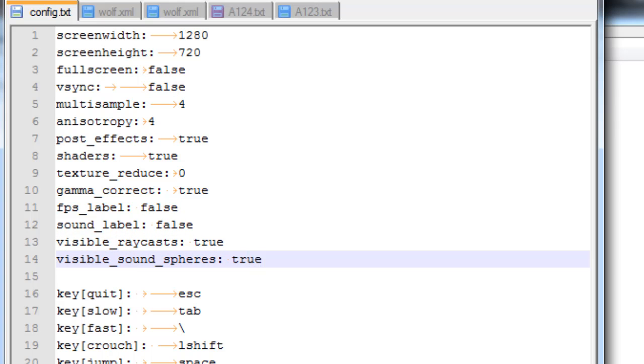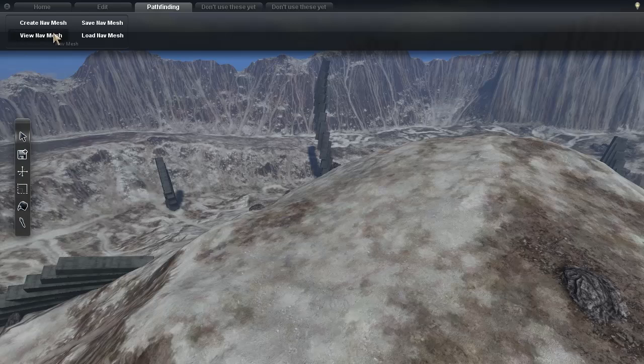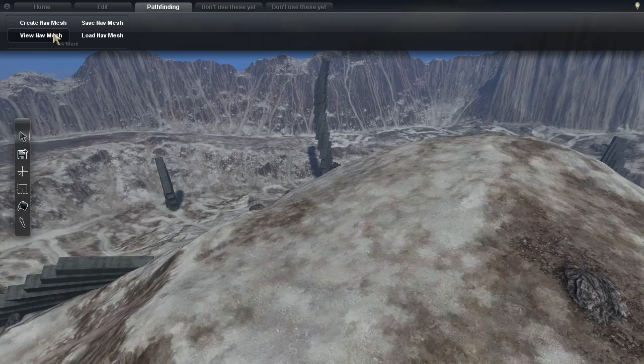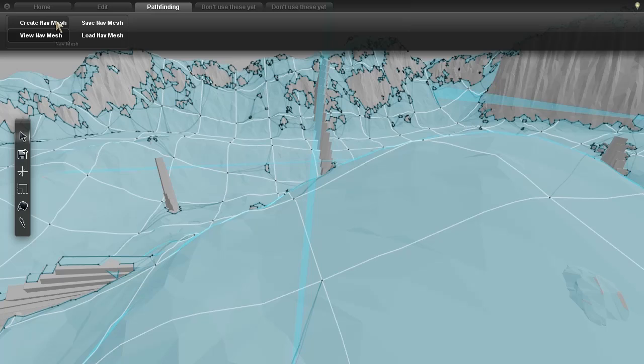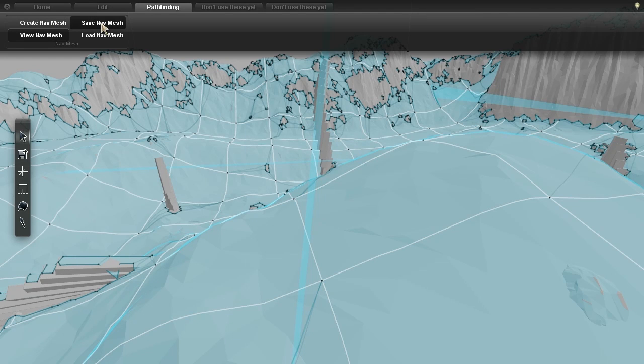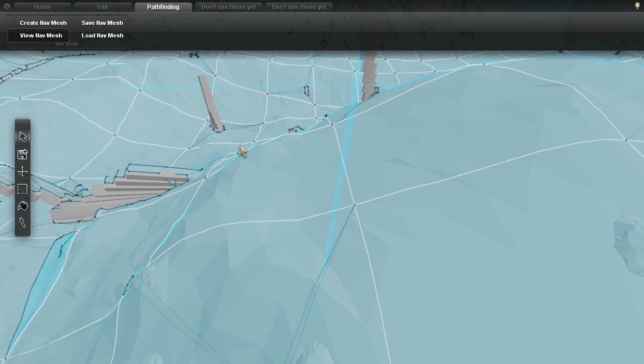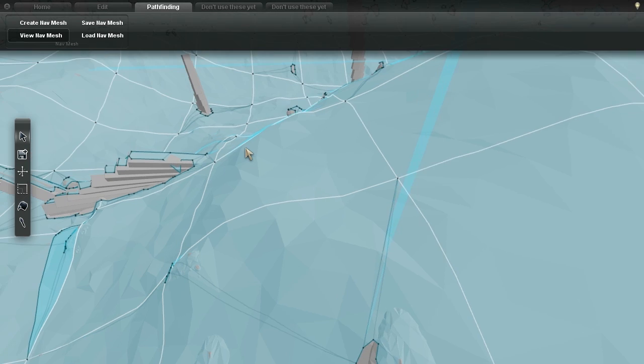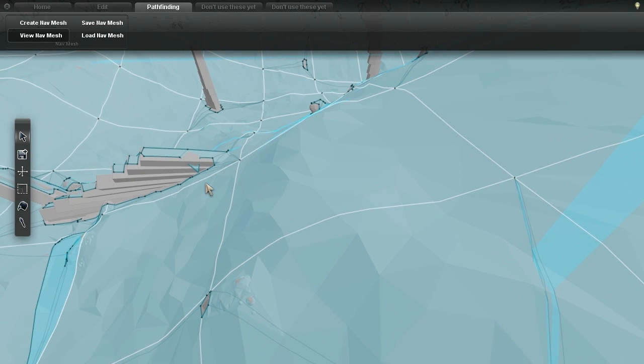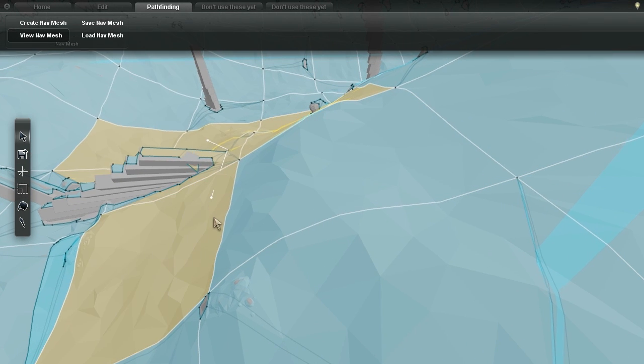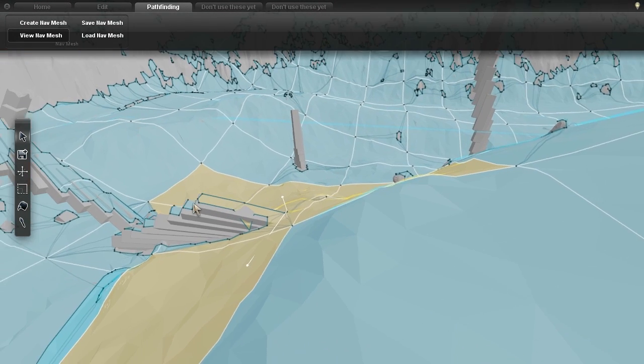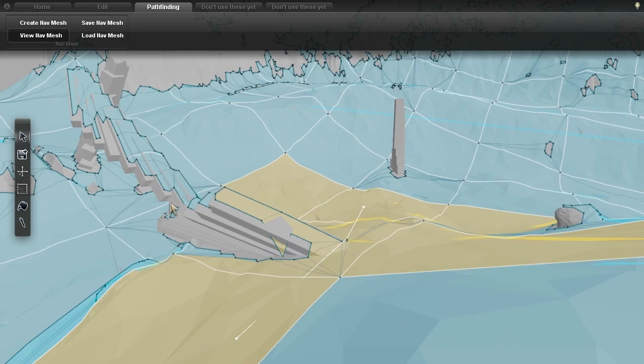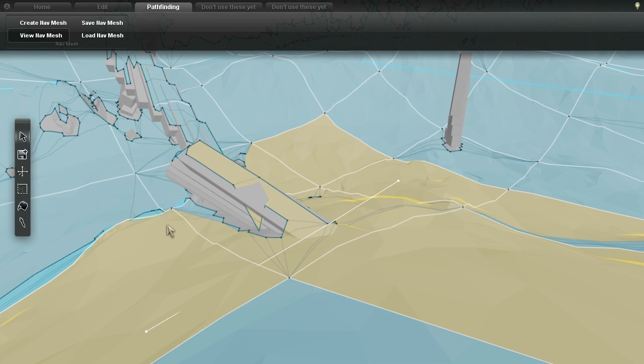Next, I started working on AI pathfinding so that enemies can better navigate around obstacles. I started by using an open source library called ReCast to automatically create a navigation mesh, which is a simplified 2D representation of the world, showing where characters can and can't walk.